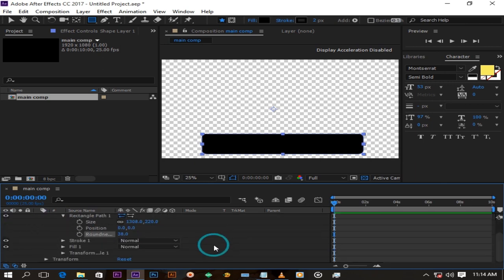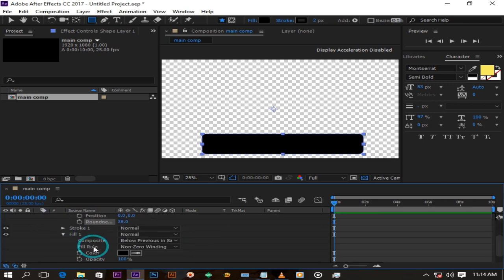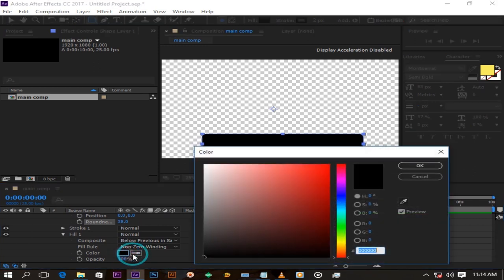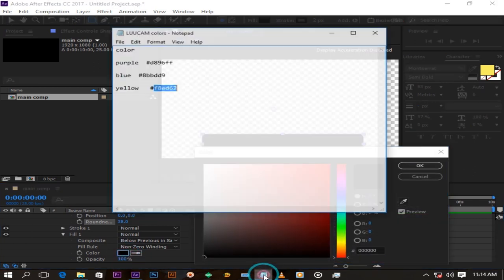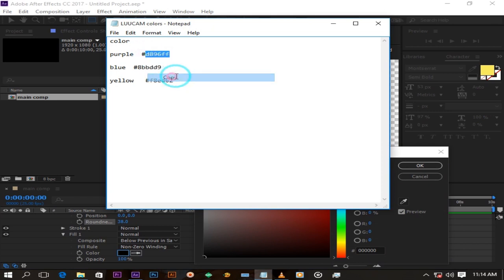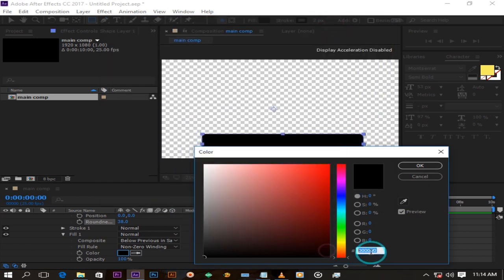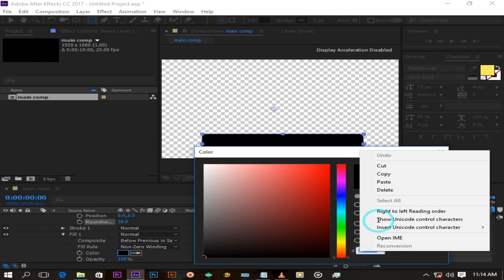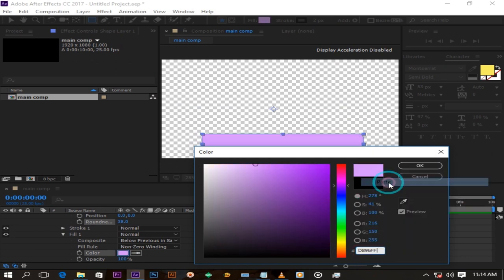Now scroll down to fill one and go to color and change it to a shade you like. I will change mine to this faded pink and rename it.